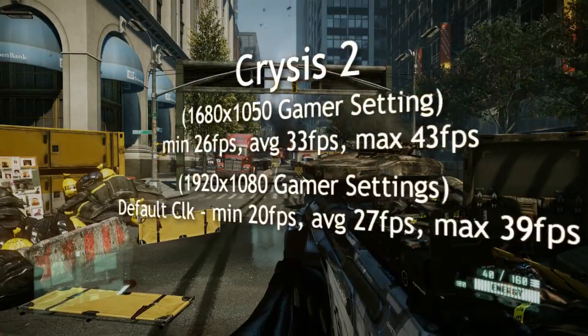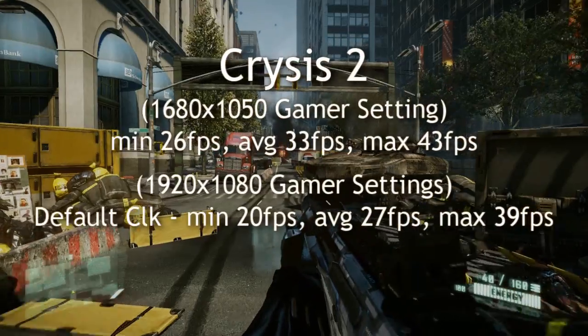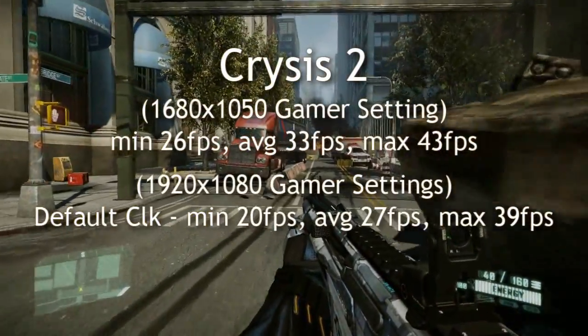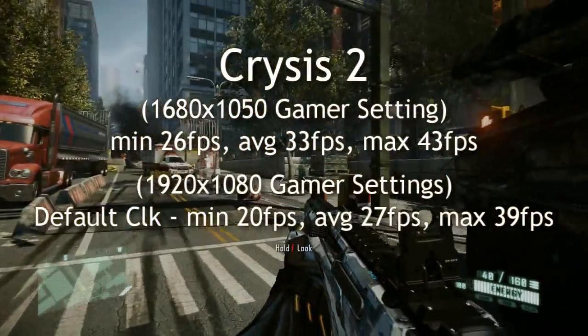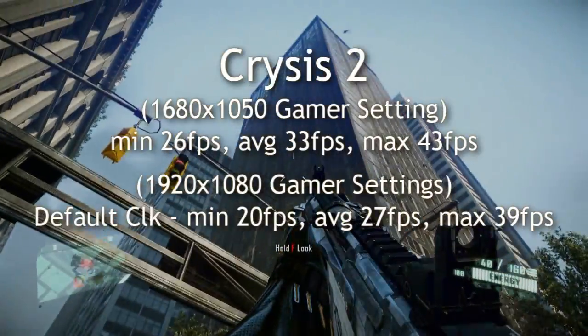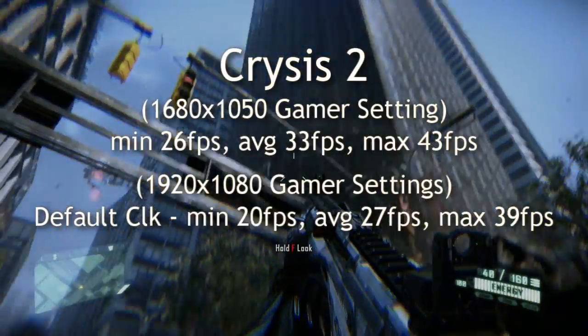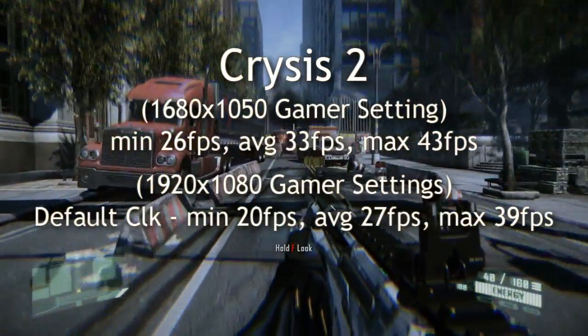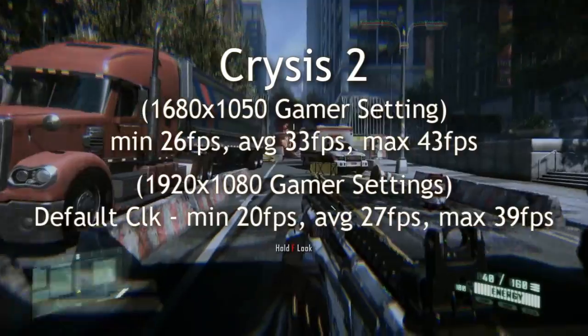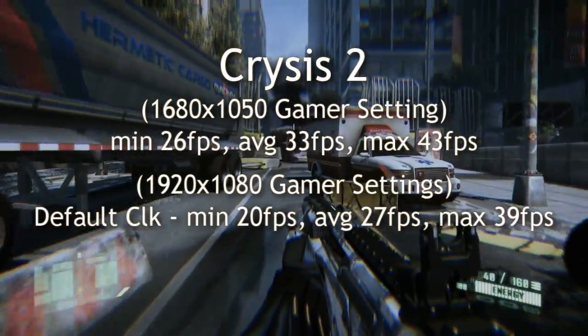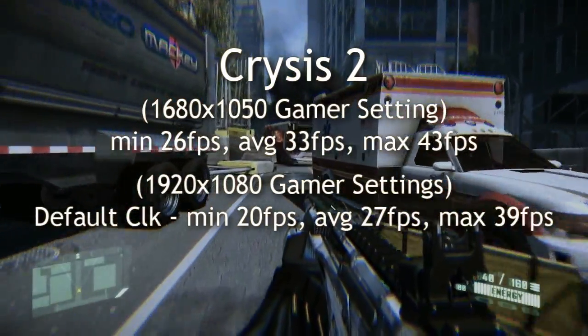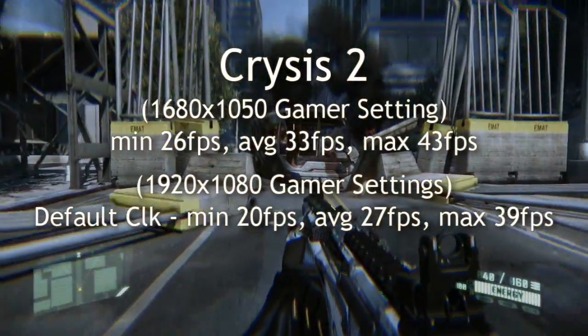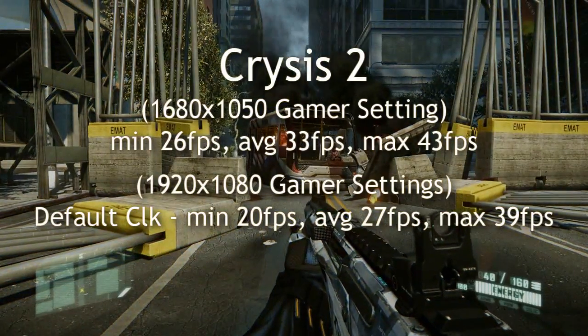For example here on Crysis 2 I lowered it to gamer settings. And on gamer settings it played pretty smooth. No complaints from me on gamer settings. So as long as you adjust the display settings in the games you'll get good results with this card. Keep that in mind.